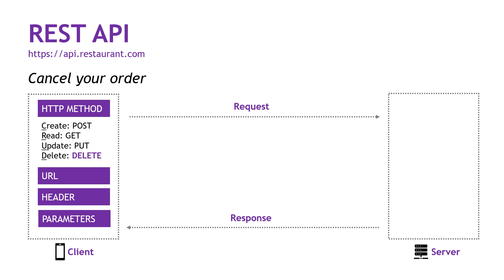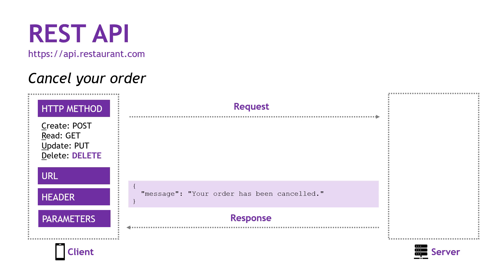All right, and then finally, canceling an order. Here we're using our fourth and final method, which is DELETE. The URL is going to be slash orders slash 101. So again, a specific parameter. The server will delete the order and send us back a message.